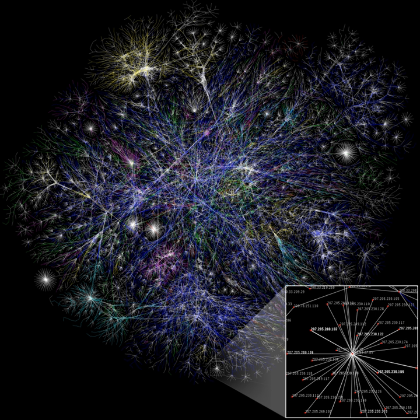In general, social networks are self-organizing, emergent, and complex, such that a globally coherent pattern appears from the local interaction of the elements that make up the system.